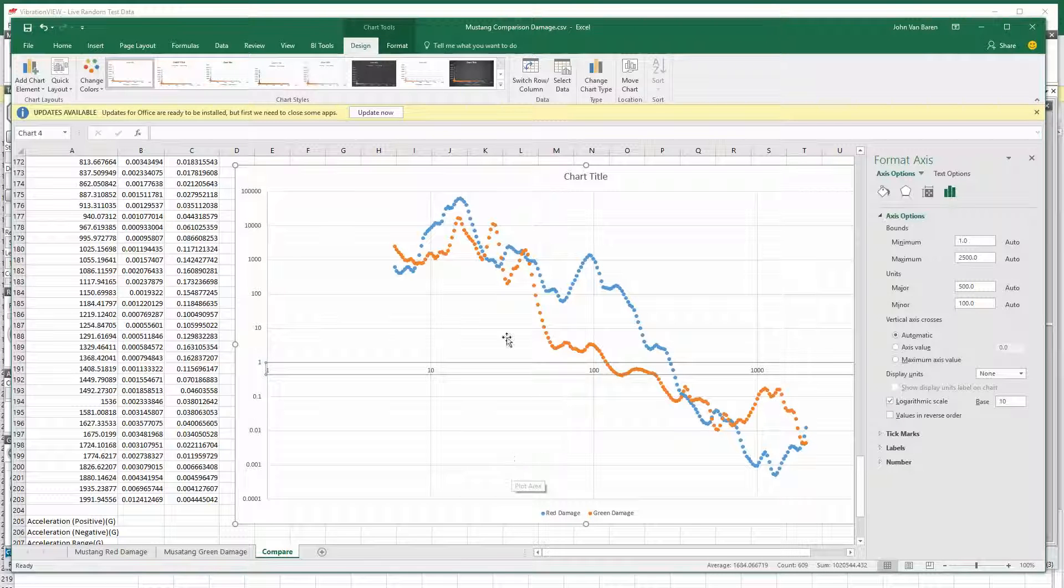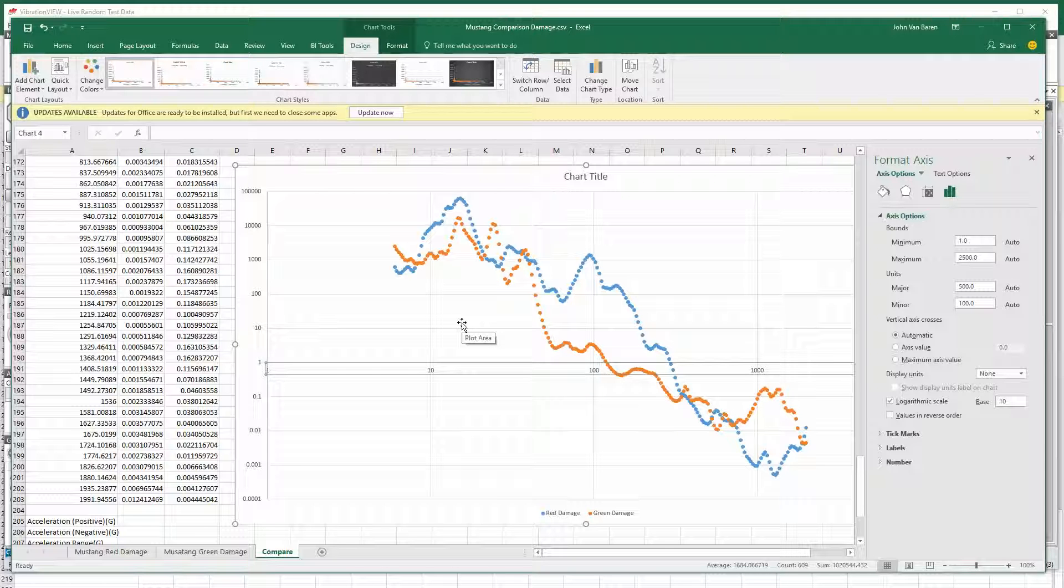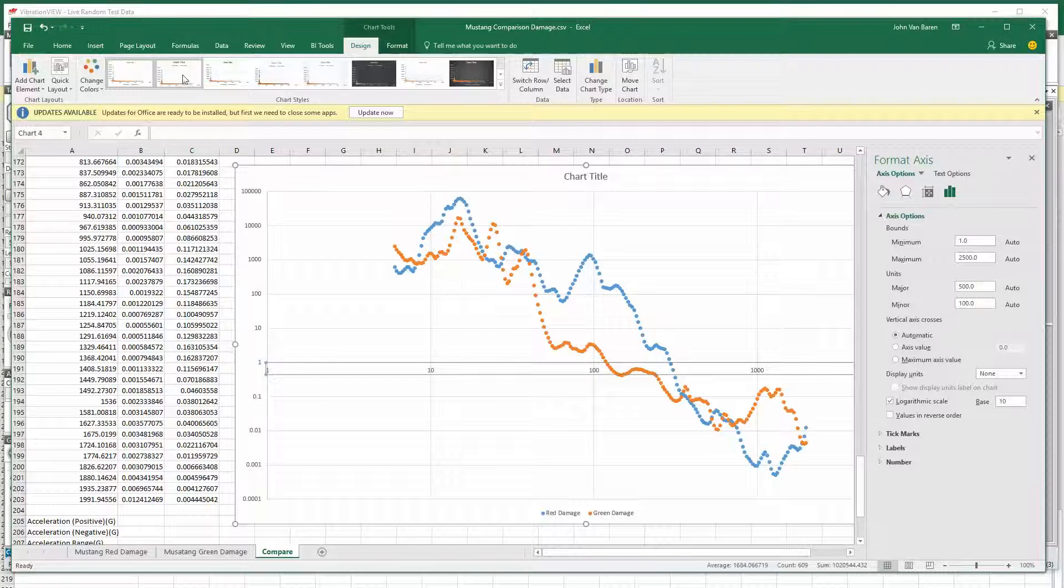our chart with the x and y, x being frequency, y being damage, and you can see the two comparisons.